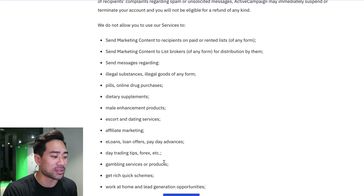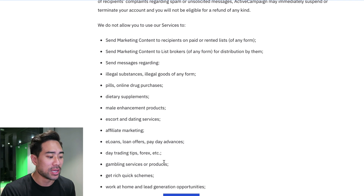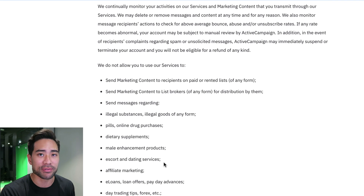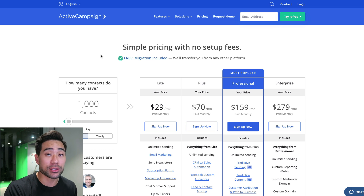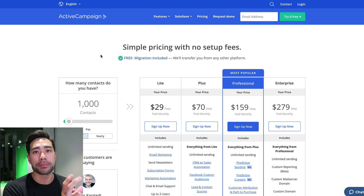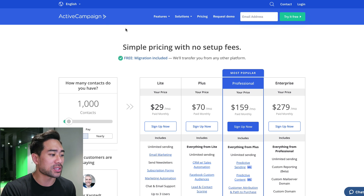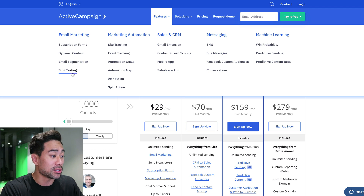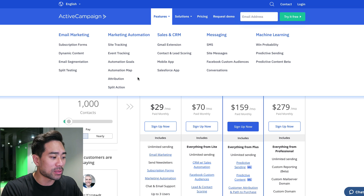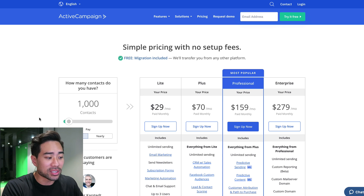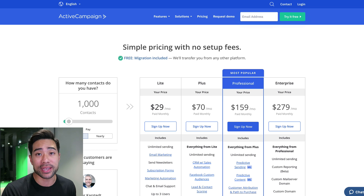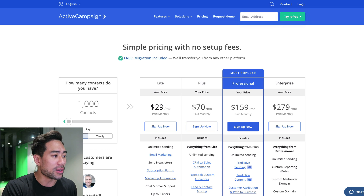You shouldn't just rely on a platform simply because you like their service. As a side note, most of these email platforms allow you to create opt-in forms that embed on your website or blog. You can see features like subscription forms, dynamic content, email segmentation, and split testing. I'm just comparing prices and contrasting whether they accept affiliate marketing or not. Let's move on to the next platform, which is called Drip.